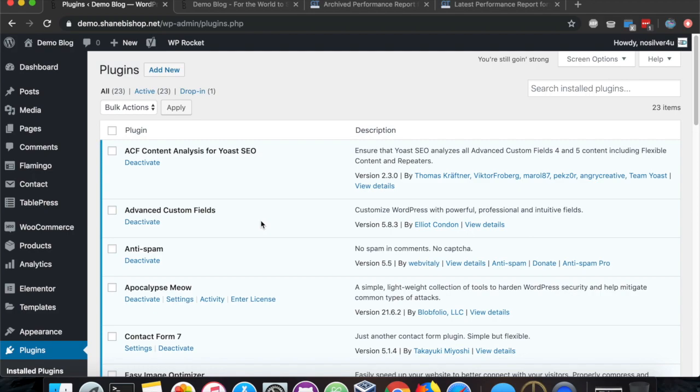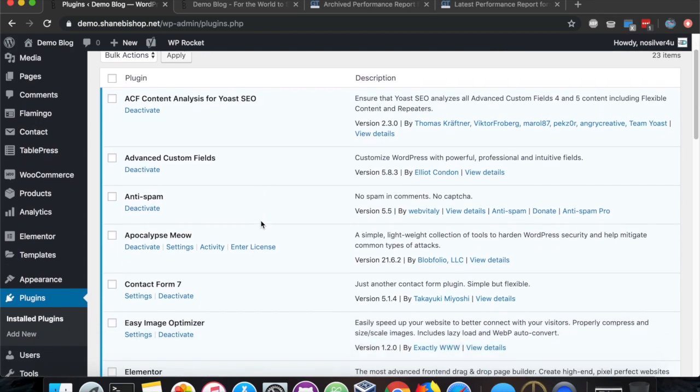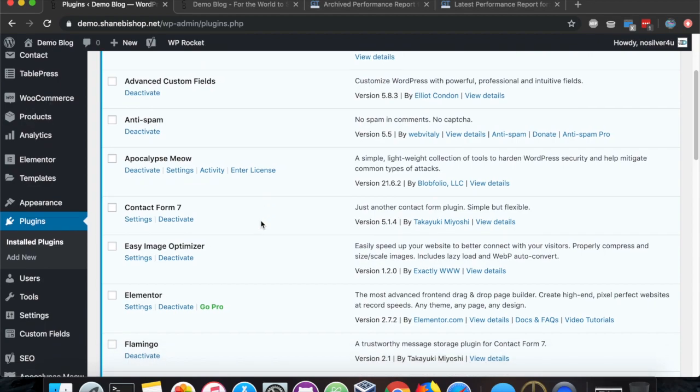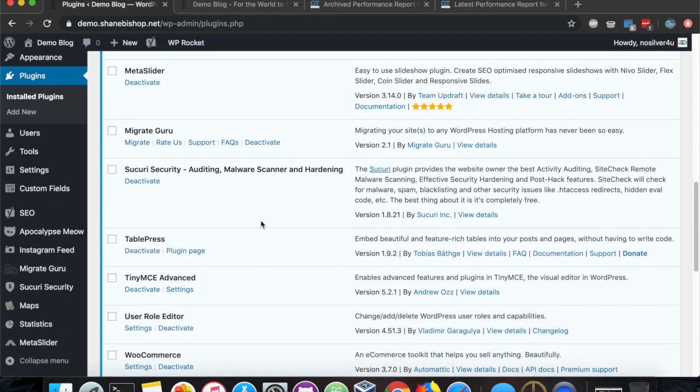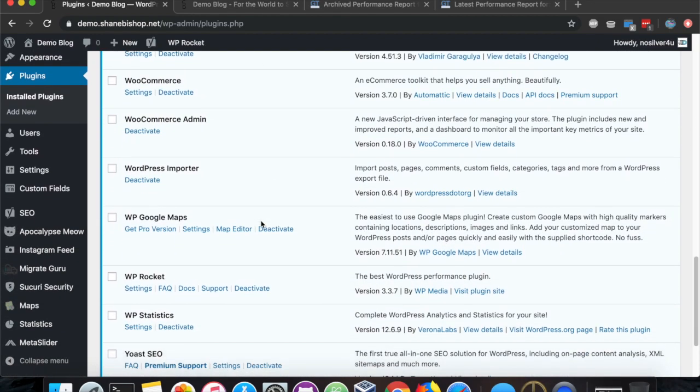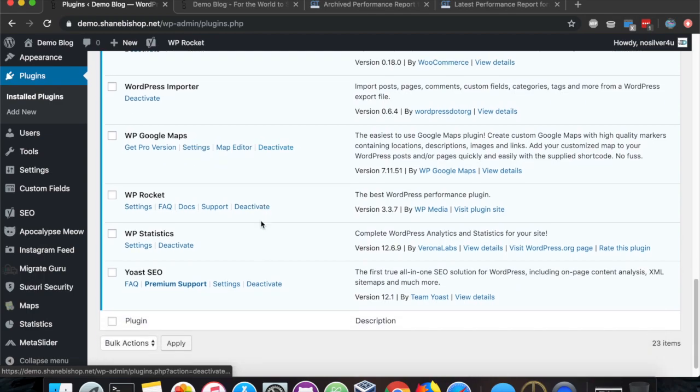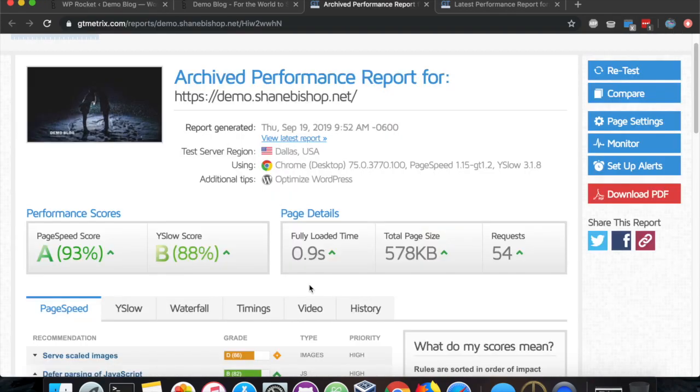In case you're curious, here's all the plugins I loaded on this site just to give it a little bit more load. And that's it.